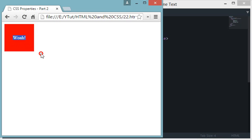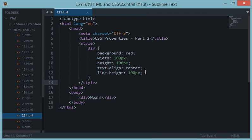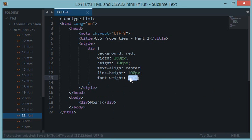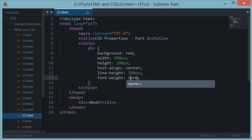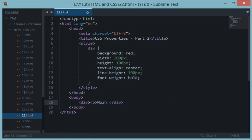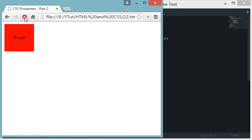Next is the font-weight property, which specifies whether your font should be bold, normal, or bolder. Font-weight bold works just like the b tag in HTML. So now you know how to replace the b tag with CSS — using font-weight bold. After reloading, the text appears bolded.